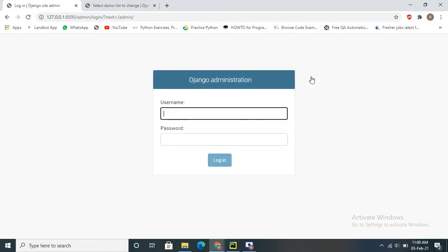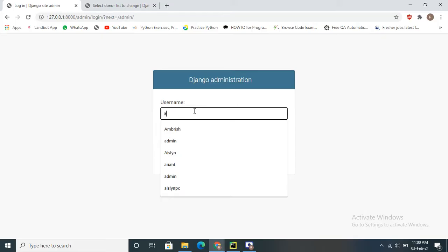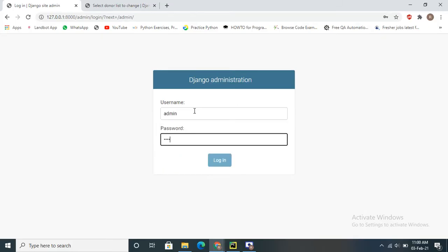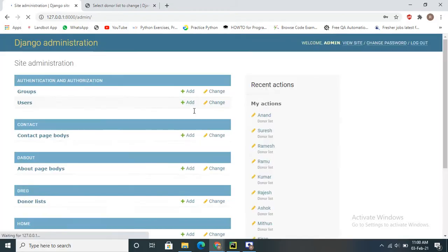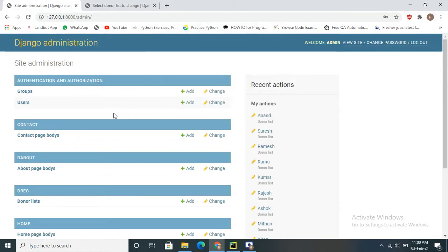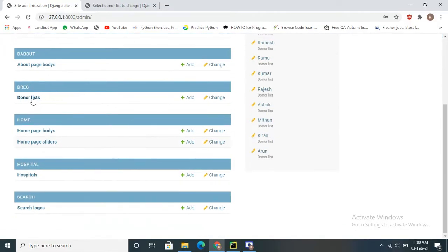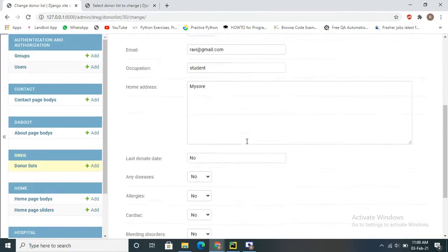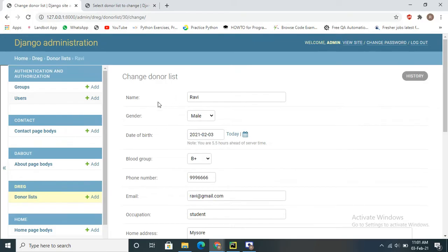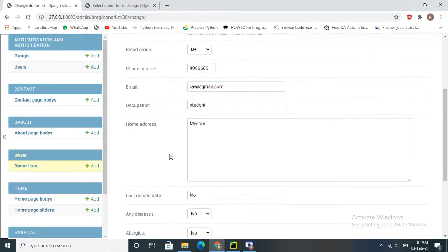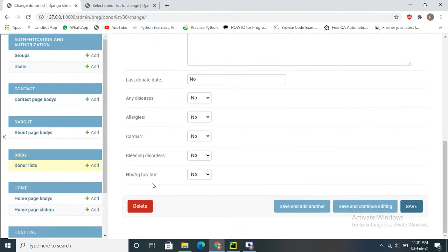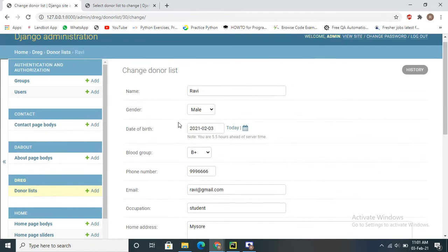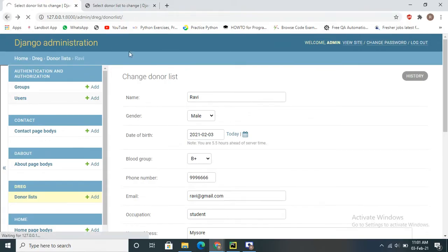Now I will show the admin panel. For the admin, we use login credentials. Here you can see the donor list. Recently, Rabi has registered — you can observe the address. Clicking on a donor shows all their details. The admin can manage everything: he can delete, update, or perform any operation on donor records.